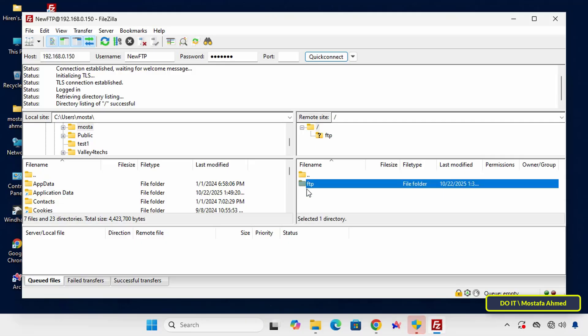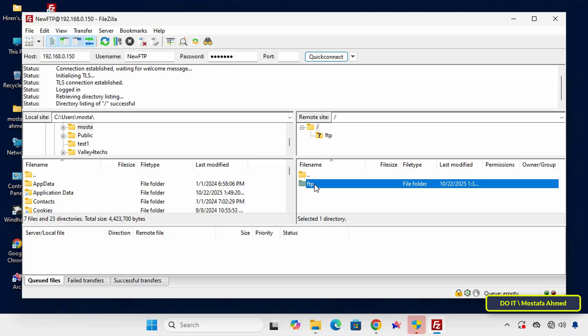At the bottom, the left side of the FileZilla window shows local files and the right side shows remote files on the FTP server. This is the beauty of FileZilla. You can simply drag and drop files between the two sides, or click on any file or folder and select Upload.